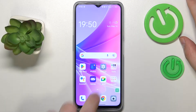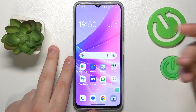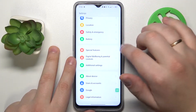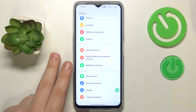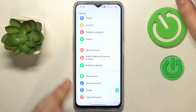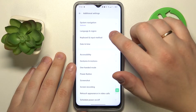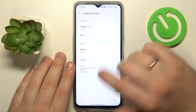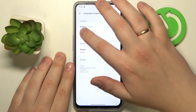In order to modify the system or interface language on your OPPO smartphone, you will need to launch Settings, then find and enter the Additional Settings category — or System Settings, depending on the ColorOS or Android version you have — then go to the Language and Region section and edit the language.